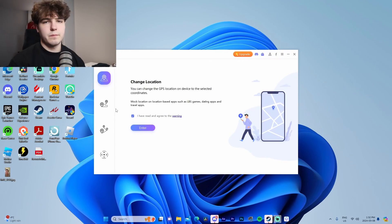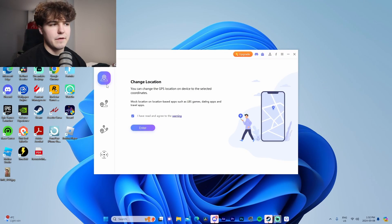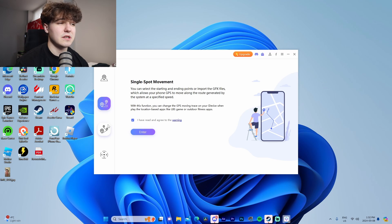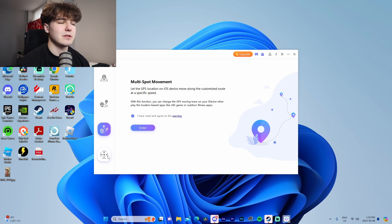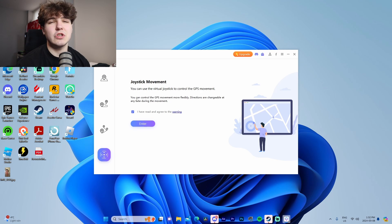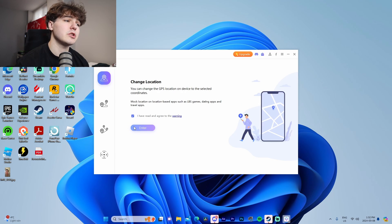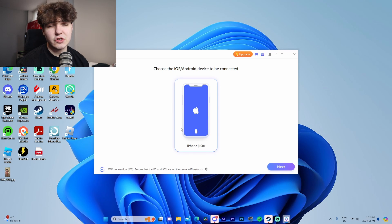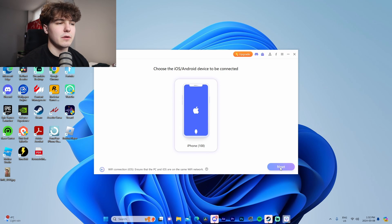Inside the software itself we have four main tabs right here: the change location, the single spot movement, the multi-spot movement, and the joystick movement. If we come up here to change location, once our device is connected it's going to show up on this menu. We're going to click it, go to next, and it's going to walk us through how we can enable developer mode.